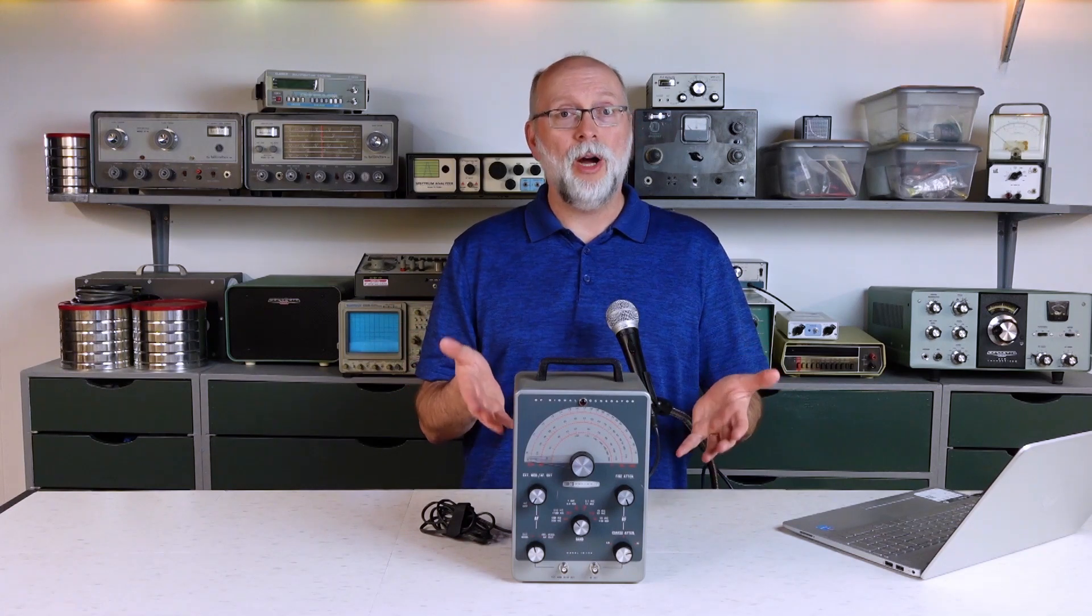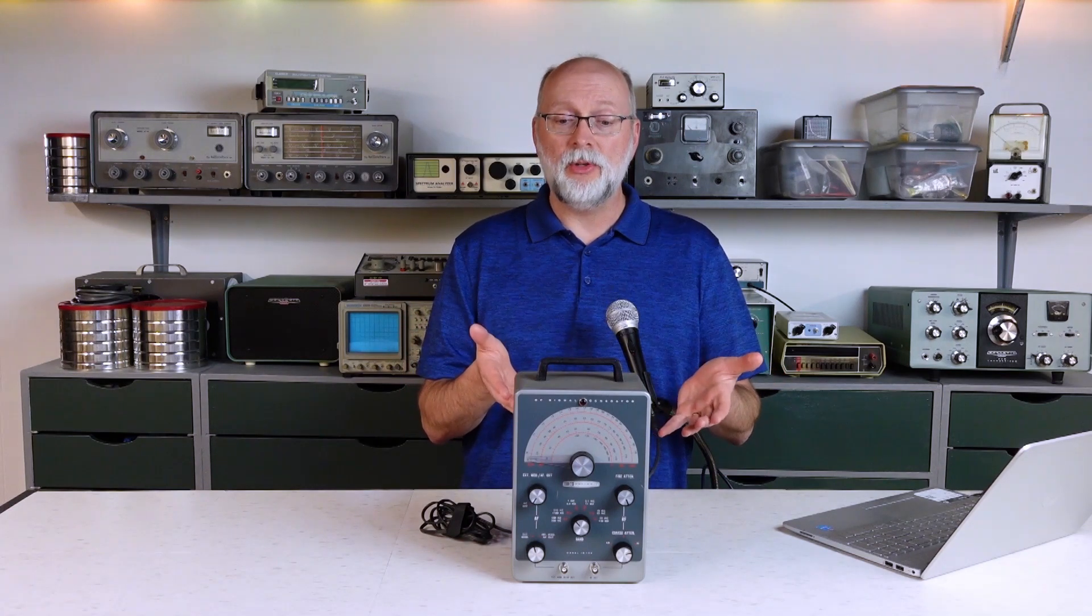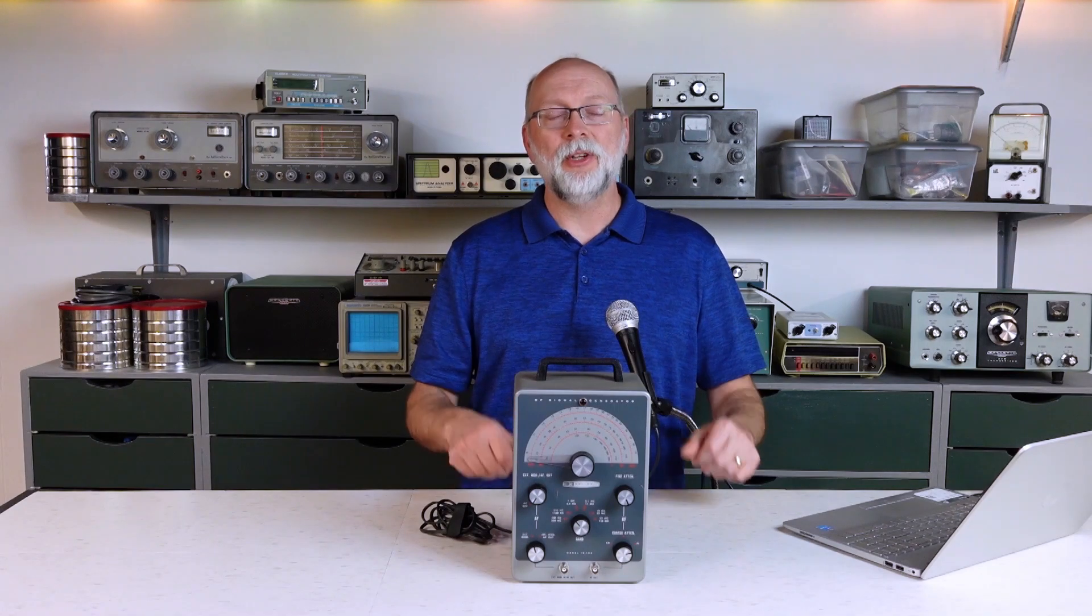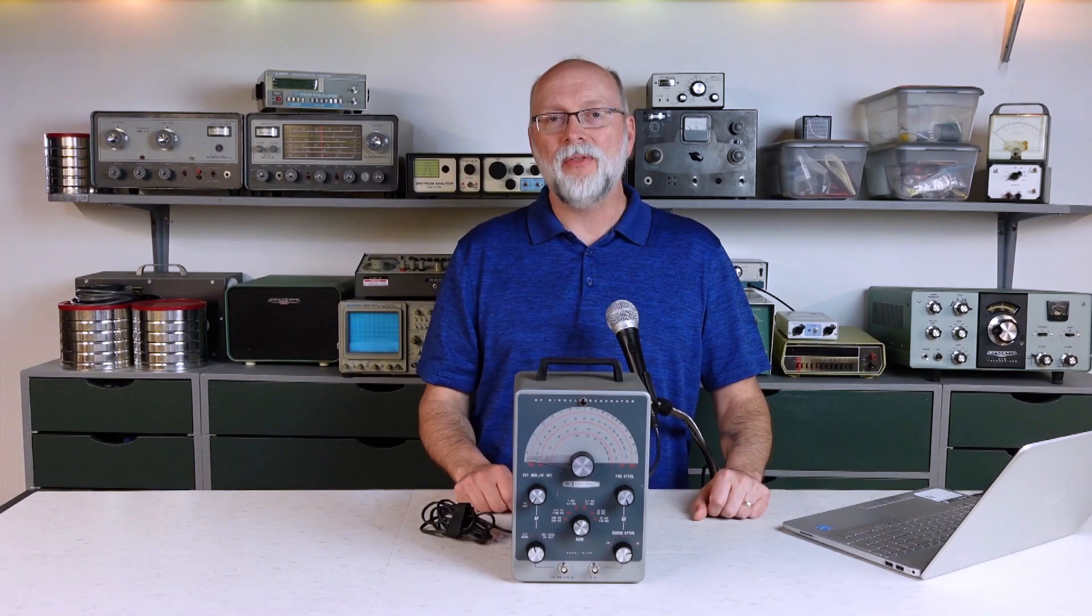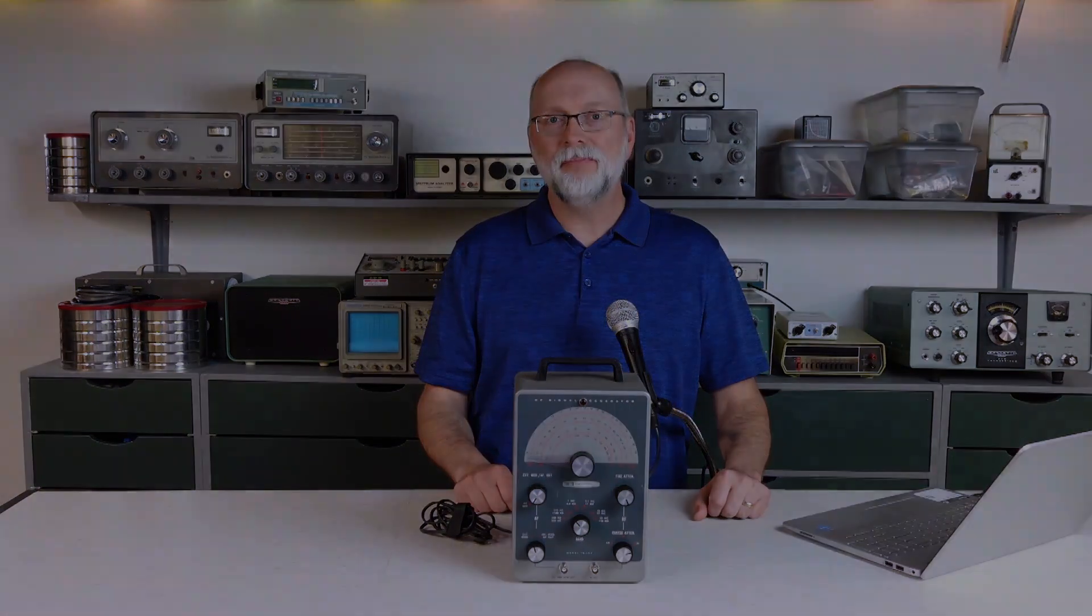So as always, I thank you for watching my channel and for watching this episode on the Simple Signal Generator. I do hope you enjoyed the material. And until next time, bye for now.